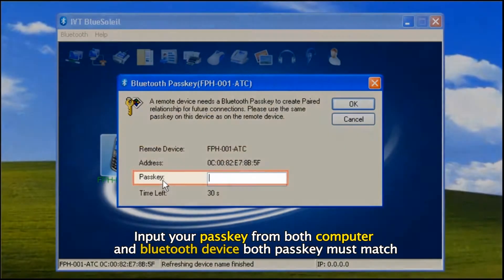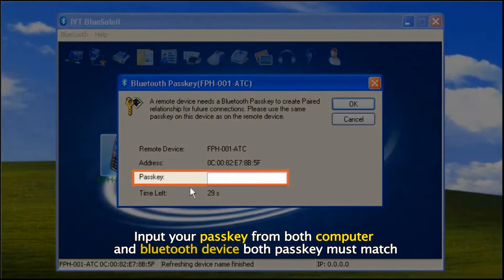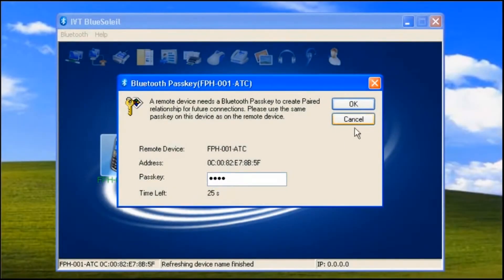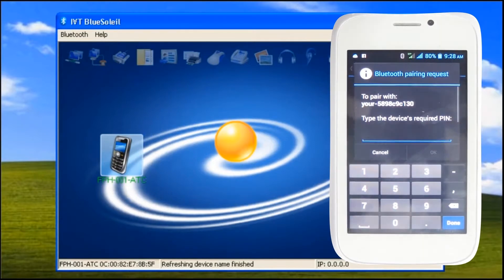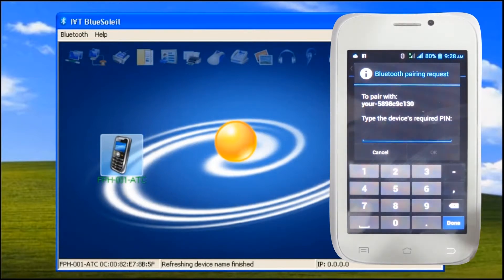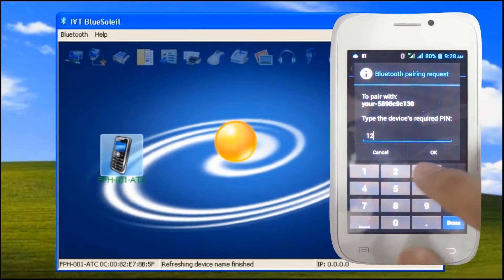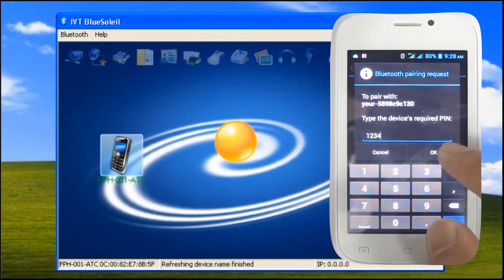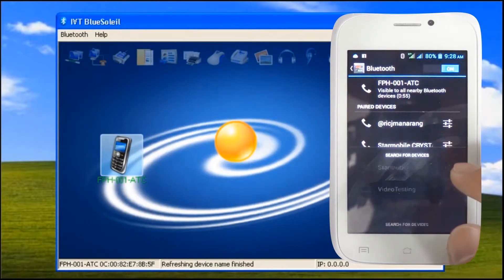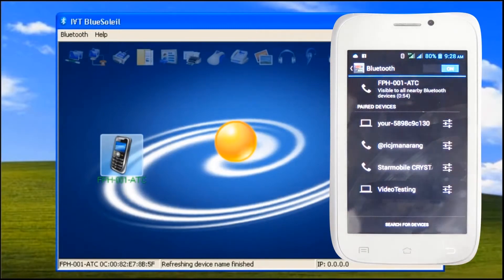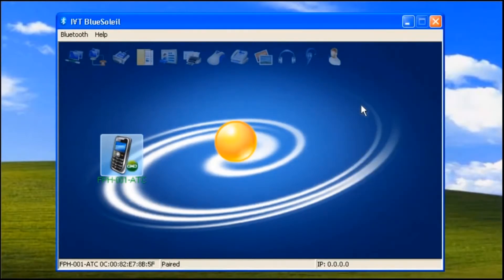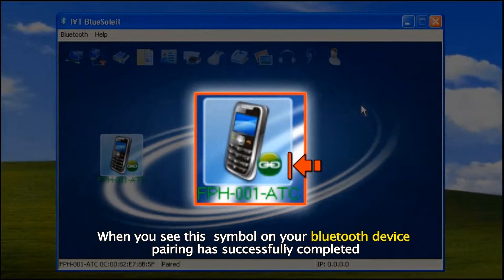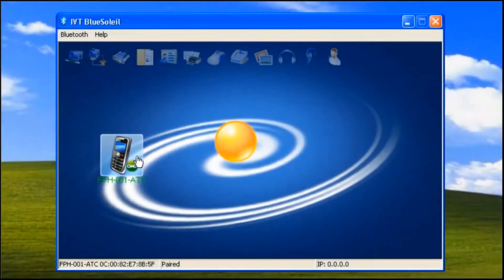Input your passkey from both computer and Bluetooth device — both passkeys must match — then click OK button. When you see this symbol on your Bluetooth device, pairing has successfully completed.